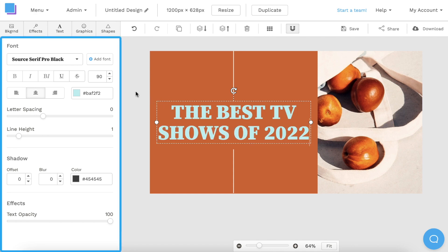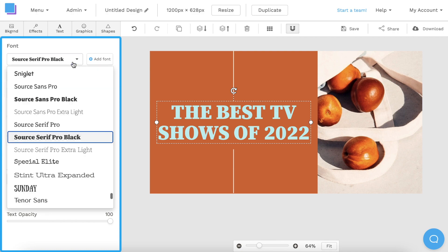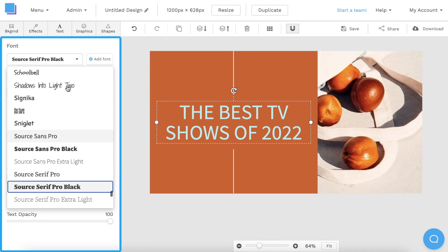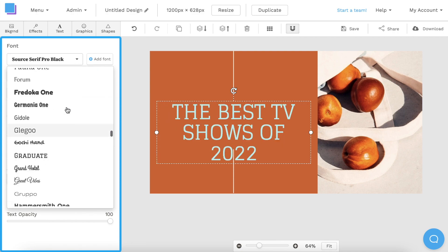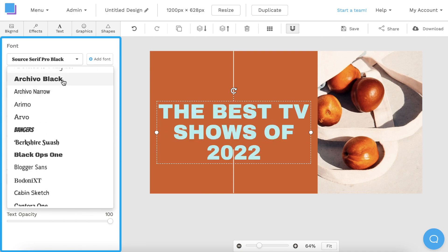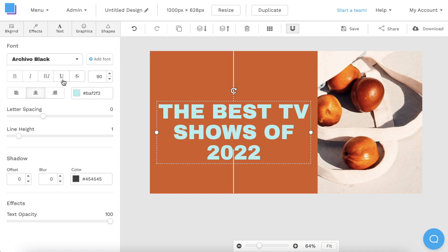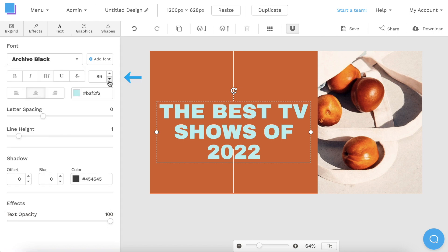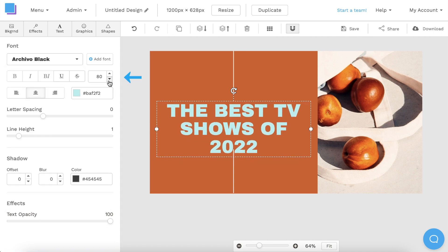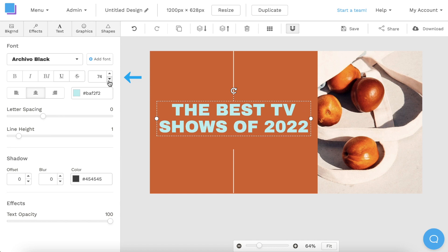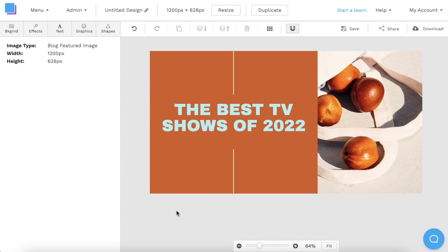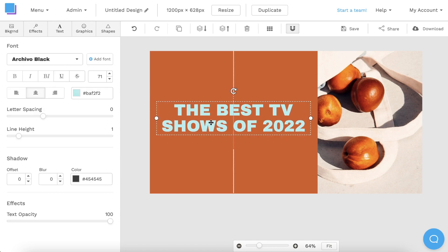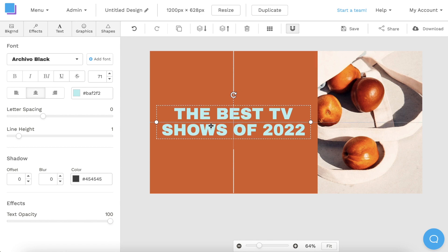Then, I'm going to navigate to the toolbar on the left and use the drop down menu to change the font. I can also use these arrows to adjust the size of my text. I'm going to decrease the size just a little bit so that it fits perfectly within the canvas, and I'm also going to drag the text box down to re-center it.